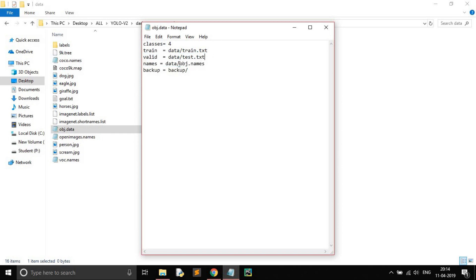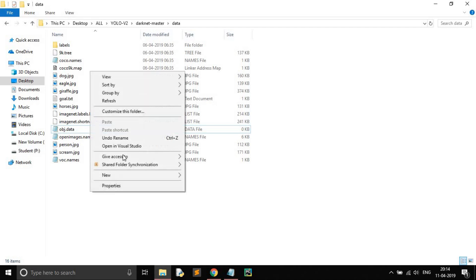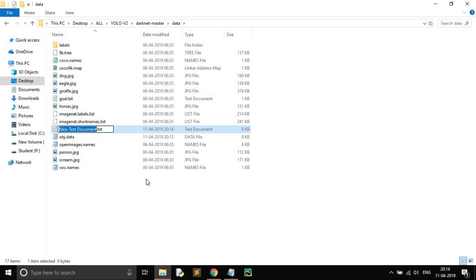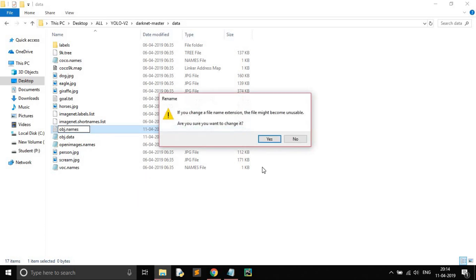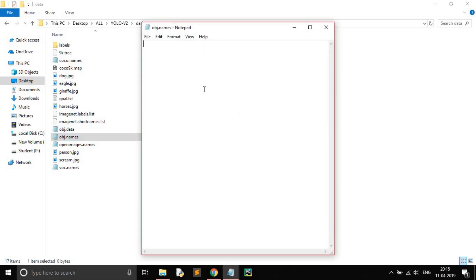One more file you need is obj.names. Create a new file named obj.names. In this file we need to write our class names — for example, happy, sad — and save it.